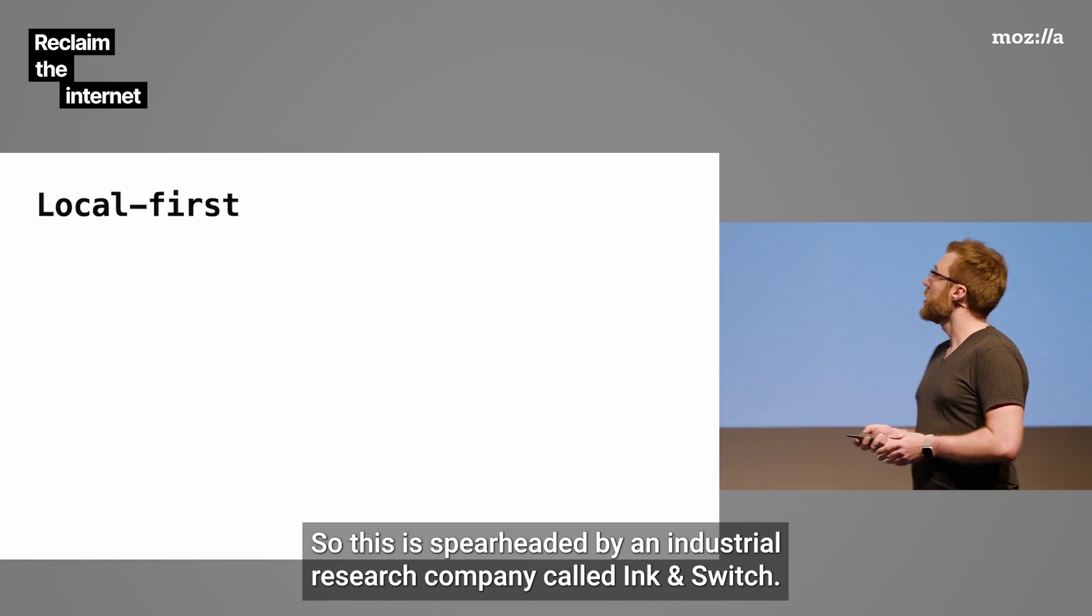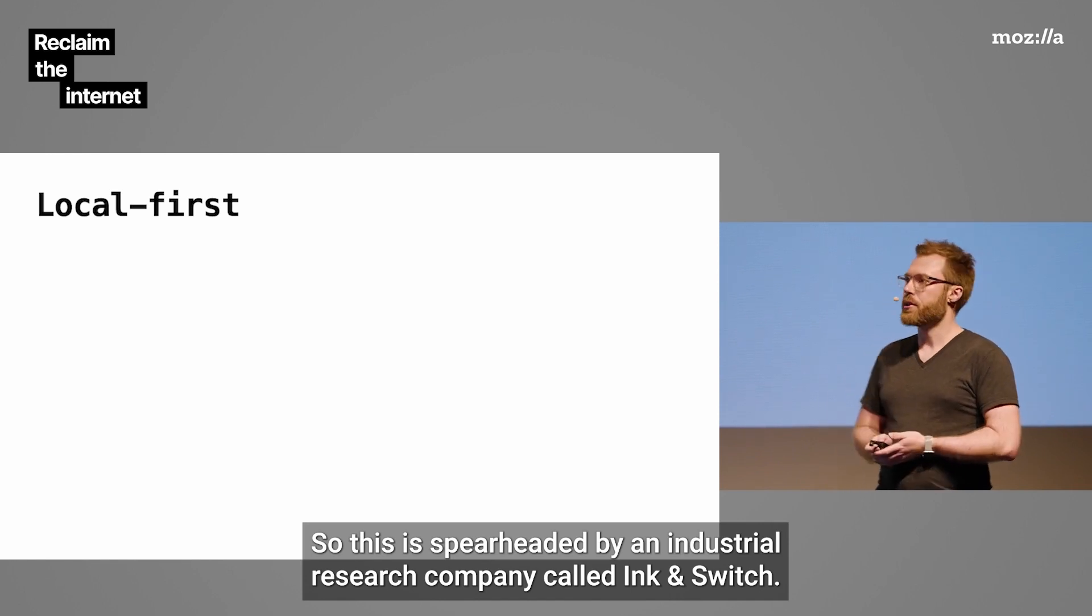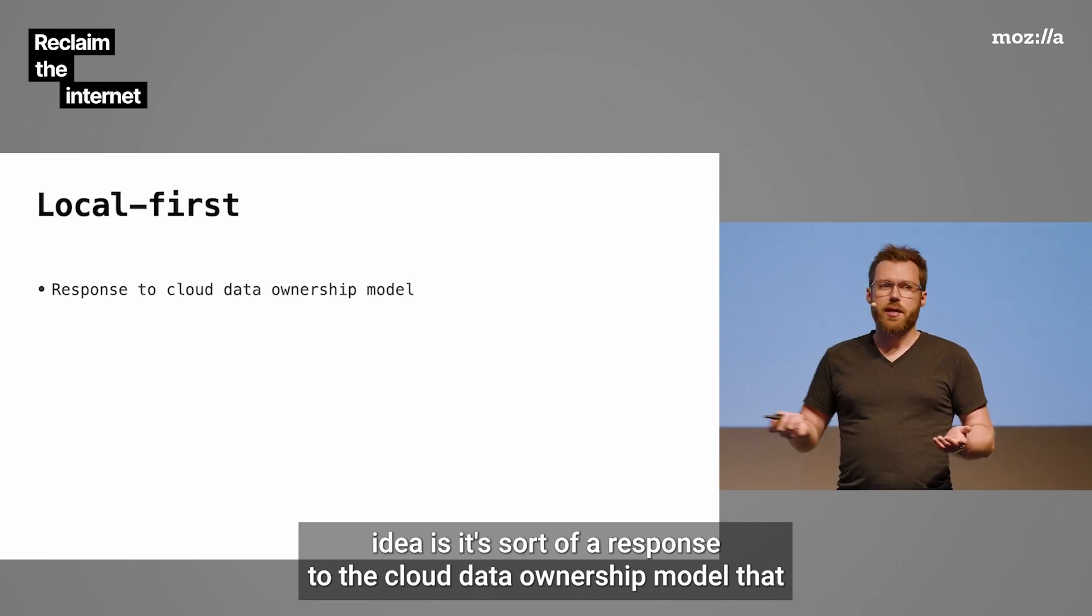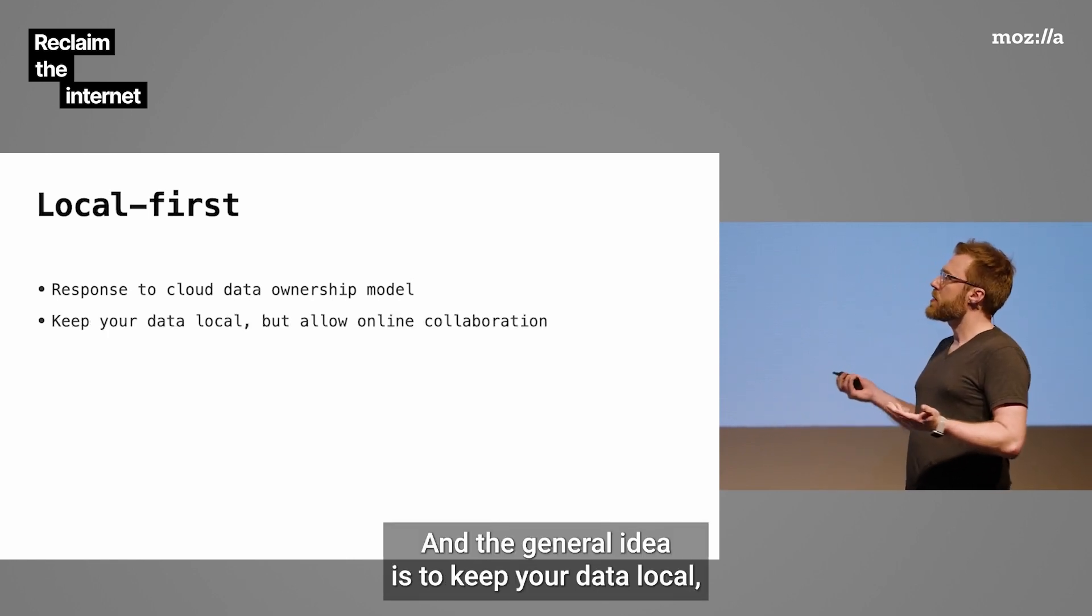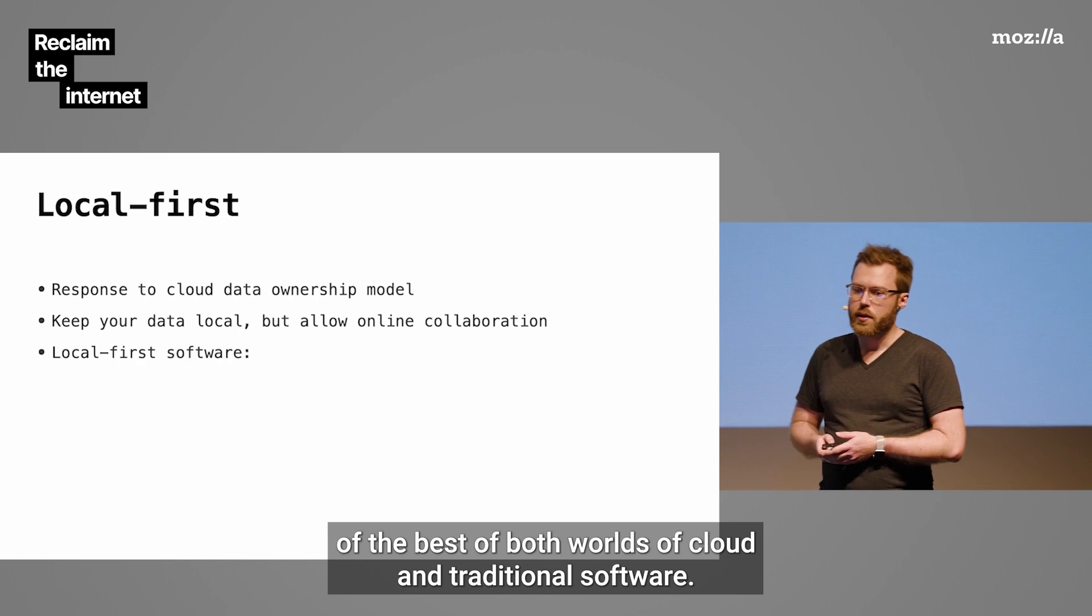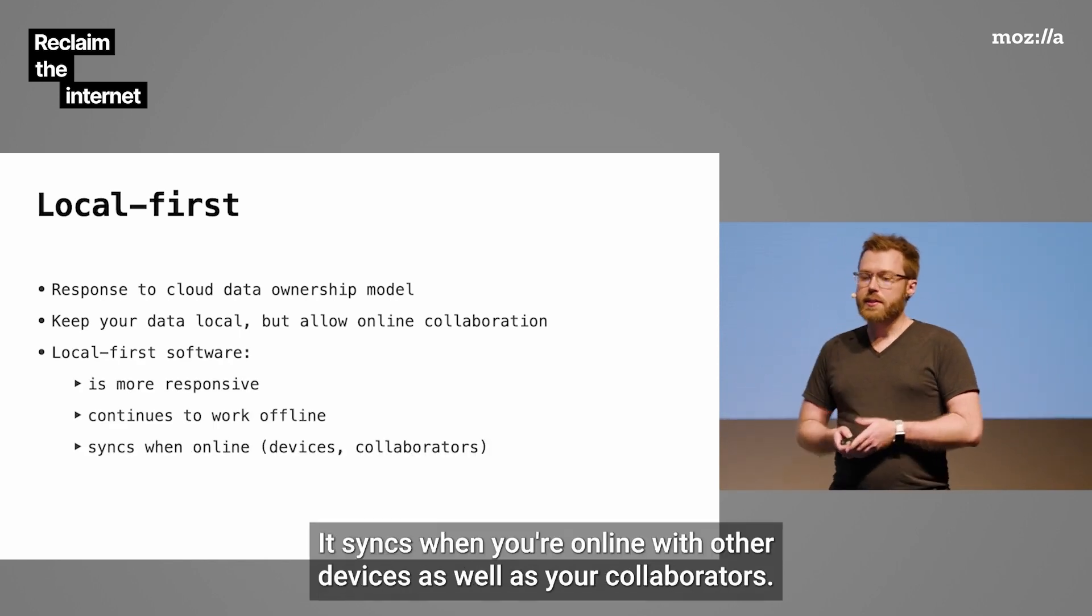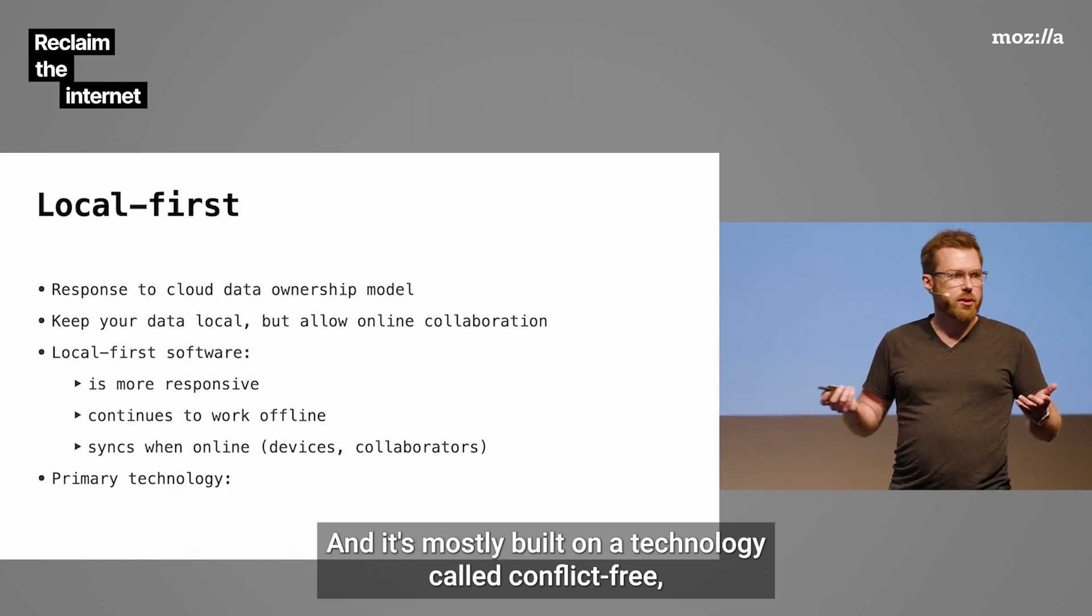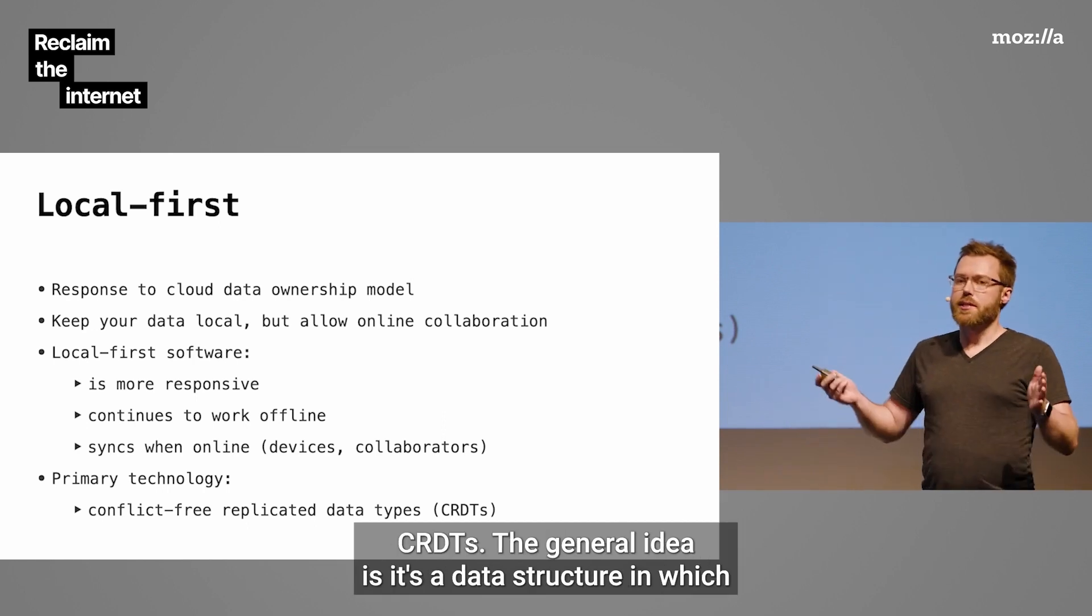This is spearheaded by an industrial research company called Ink & Switch. The general idea is it's sort of a response to the cloud data ownership model that got us into this mess. The general idea is to keep your data local but also allow online collaboration. Sort of the best of both worlds of cloud and traditional software.